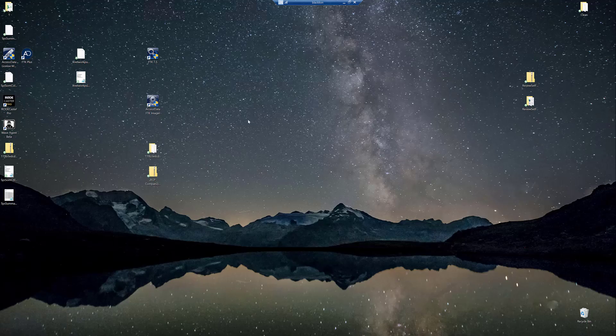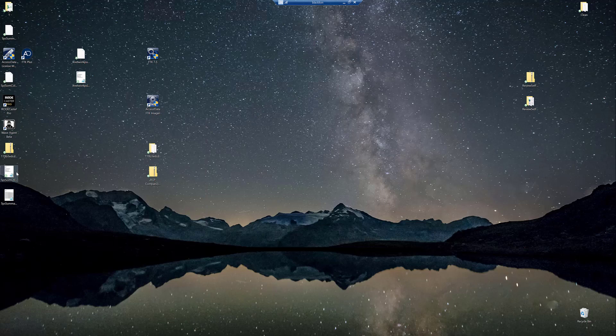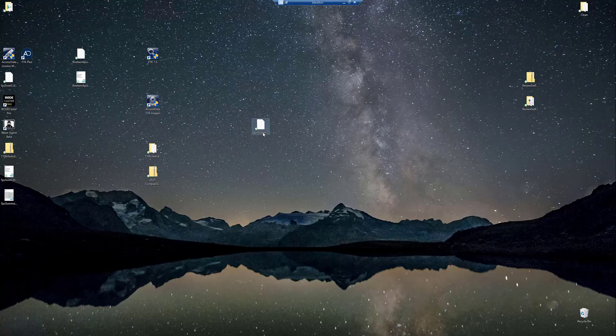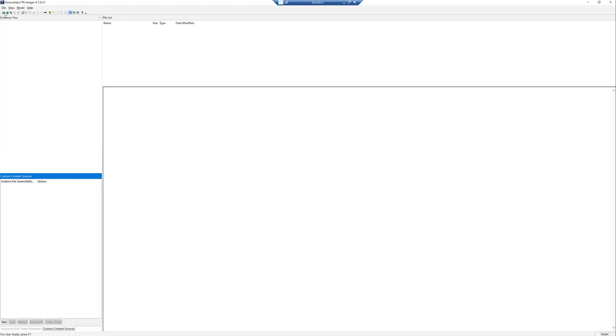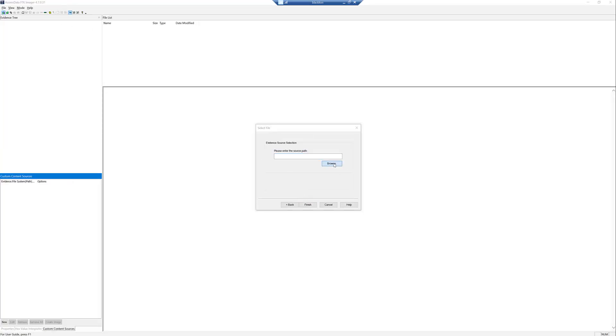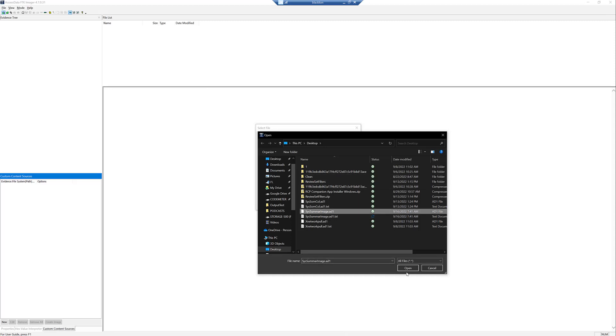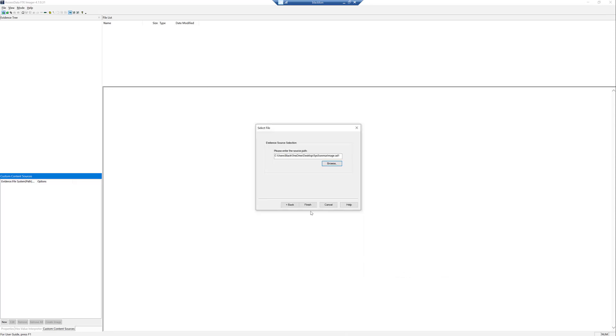And it's going to go through. Once that finishes up, we can go check our Desktop. We have our text file here. So we can open up FTK Imager real quick. Just to take a look at that, we'll add an image file. Go to Next, Browse, and we will go to our System Summary Image.